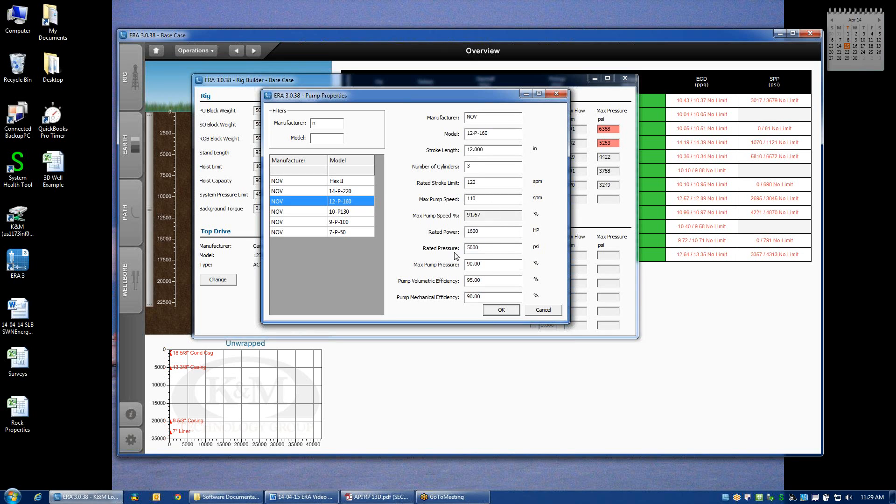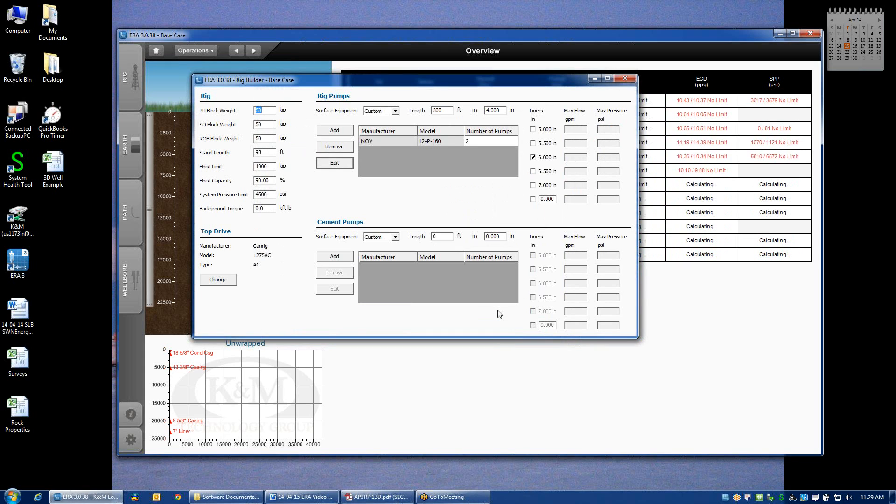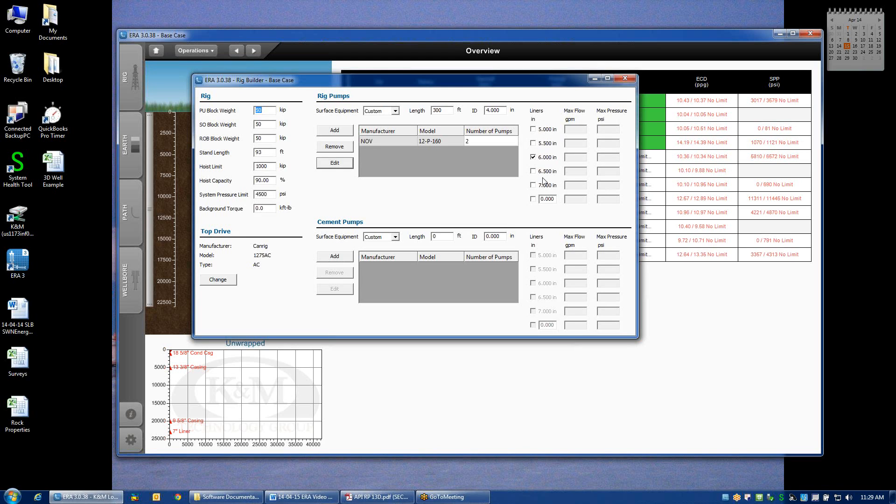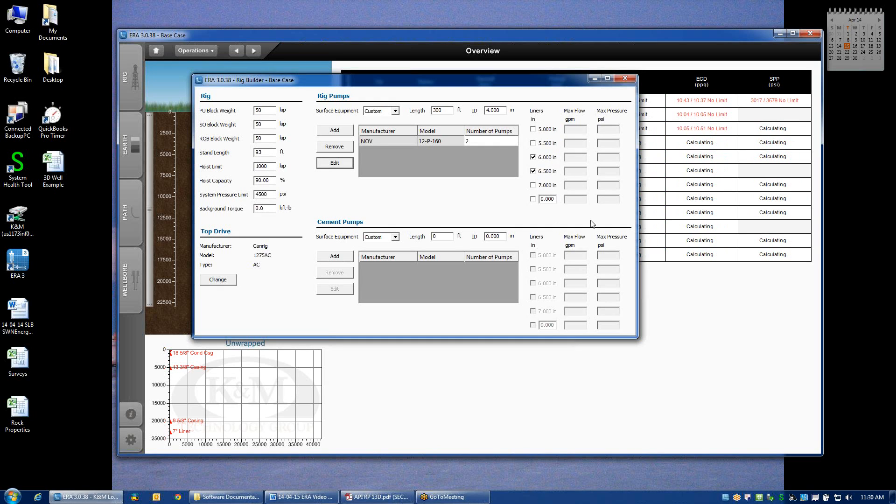The other inputs are also used for calculating the pressure and flow rate limits for the pump. I'm going to go back and change this to 100 strokes per minute and click OK. Now, for that pump, I've got a series of different liner options that I can choose to display on my pump pressure plots. For example, if I want to see the impact of using either 6-inch liners or 6.5-inch liners.